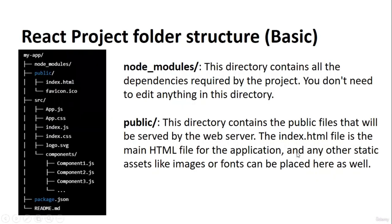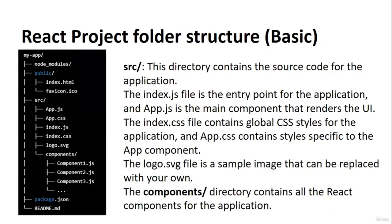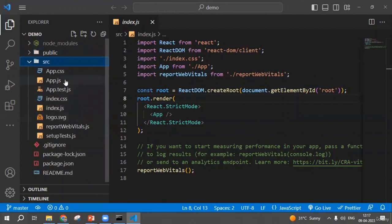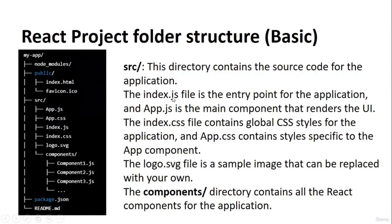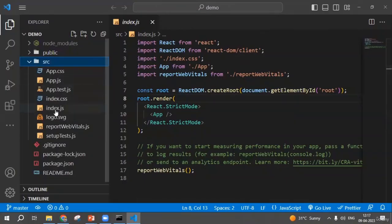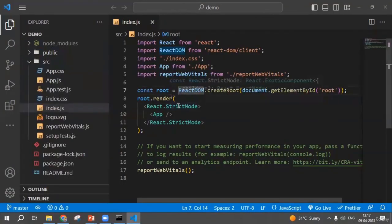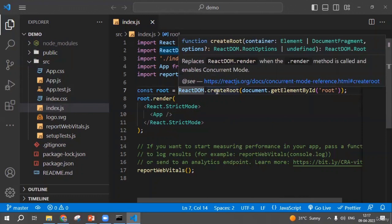We also have a 'public' directory which contains public files served by the web server — things like index.html, favicon icon, logo, and everything required. Inside the public folder, we place static assets like images and fonts. The next thing is the 'src' directory. Inside src, we have multiple files. The first file is index.js — this is the entry point of the application.